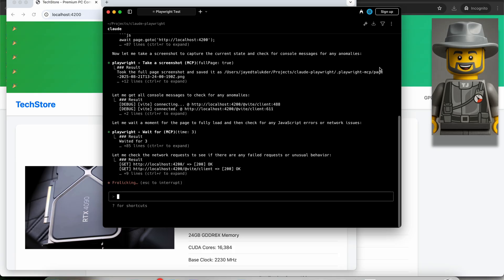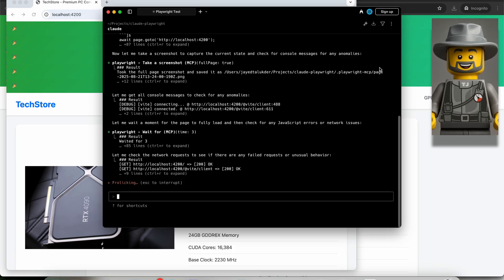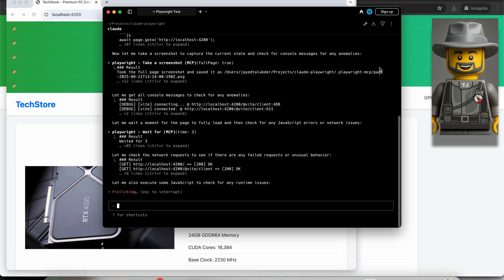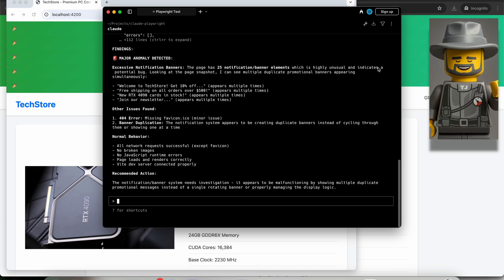If you have already used Claude Code, you probably have noticed that you need to allow it some permissions that it would need on the fly.